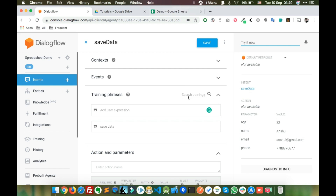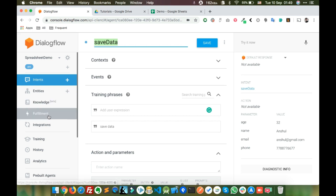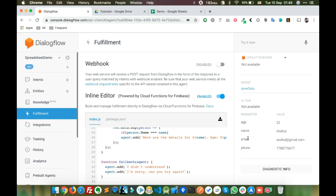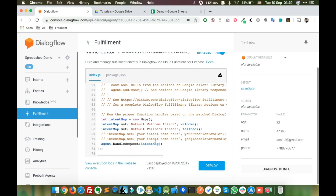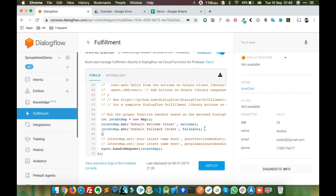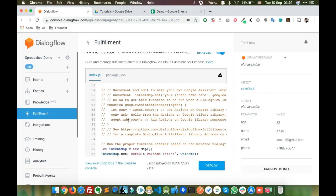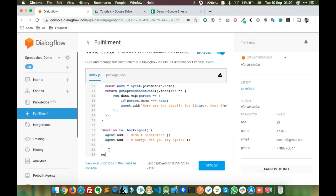Copy this intent name and go to Fulfillments. Create a new intent map — the first parameter is the intent name and the second parameter is the function name. Let's create a function called 'saveDataHandler'.